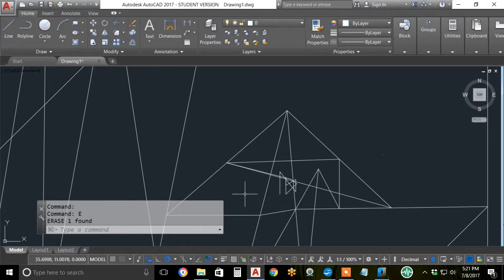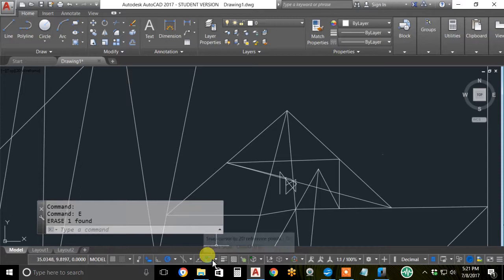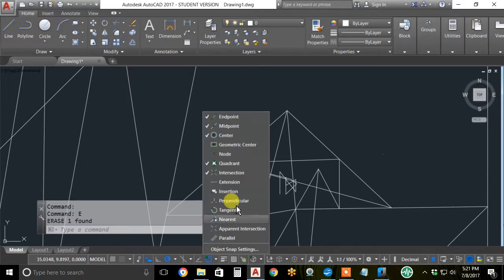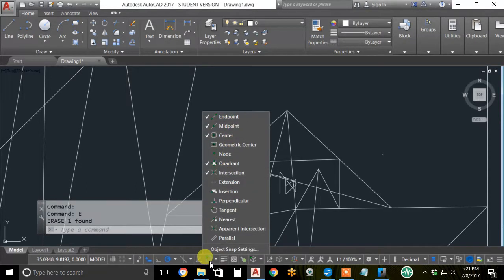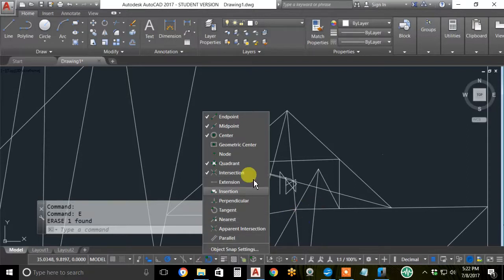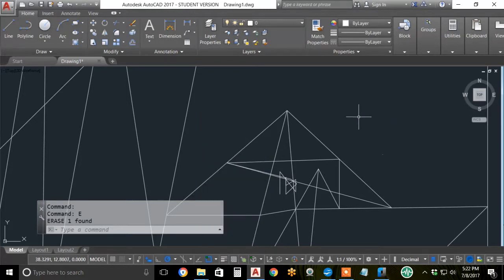This video will continue demonstration of object snaps. Last one we operated with these five set on the settings of the object snap toolbar button. Again, I highly recommend these five.